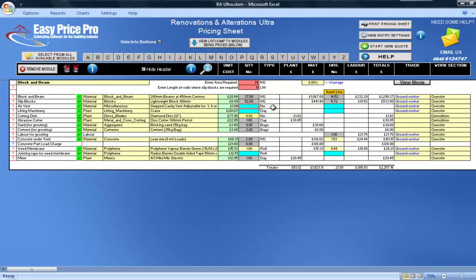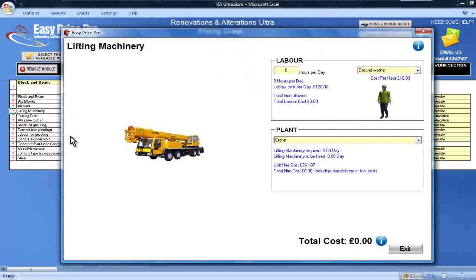You can also enter the number of days hire for any lifting machinery required. Cutting discs and an abrasive cutter have been worked out.